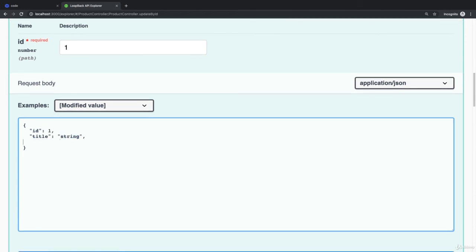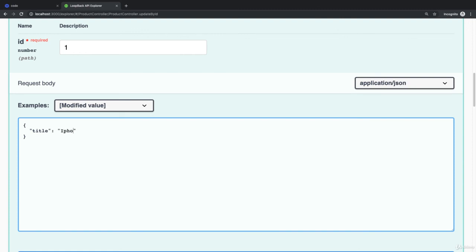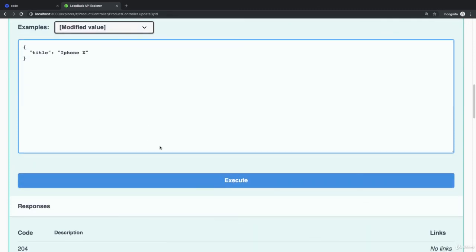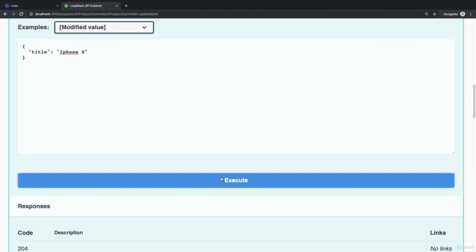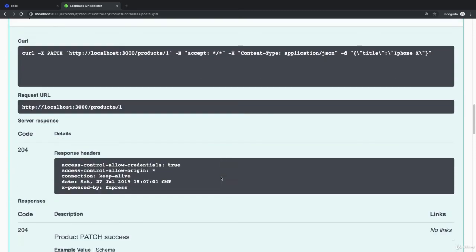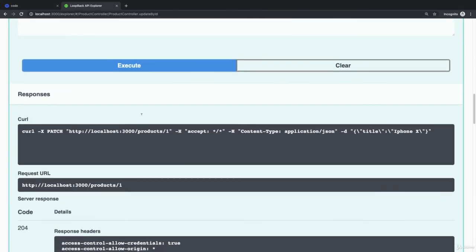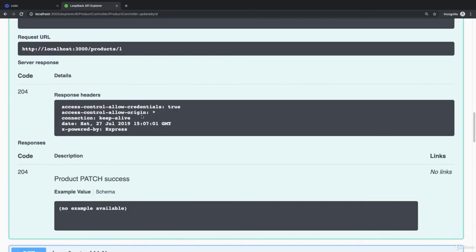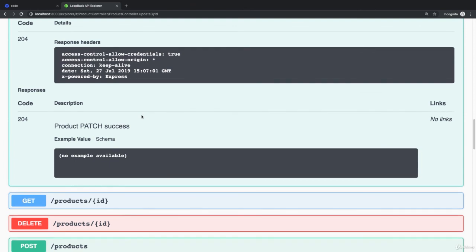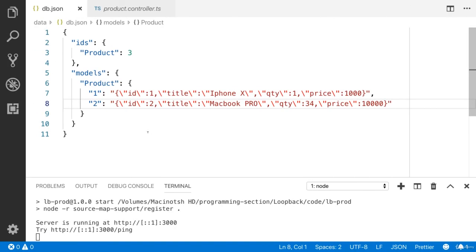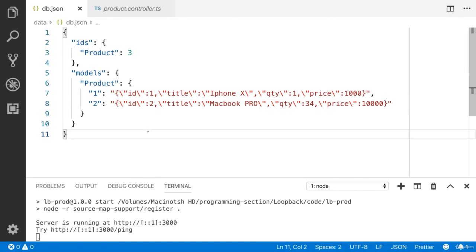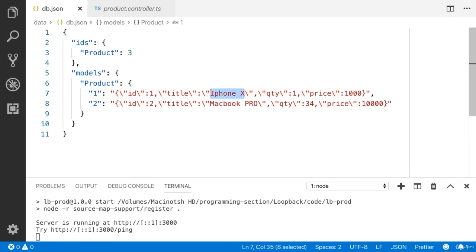I don't need to update anything here. I just need to update the title. Let's say iPhone X. You can see that it is updated.